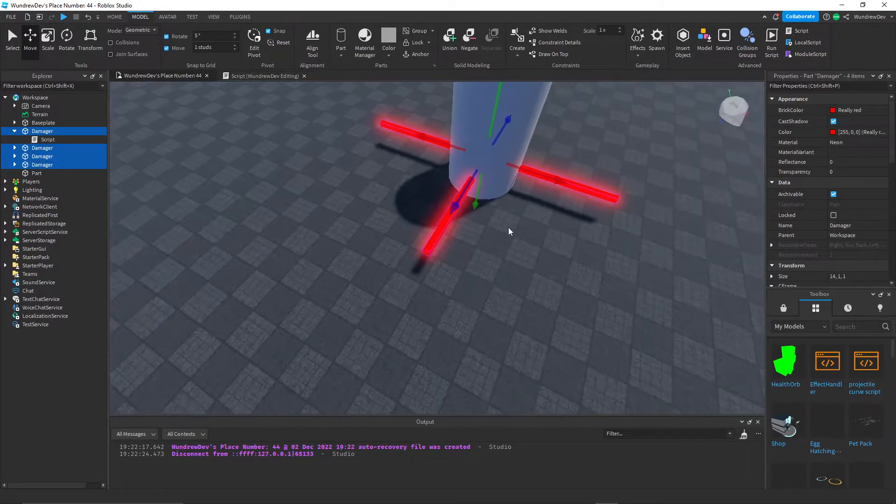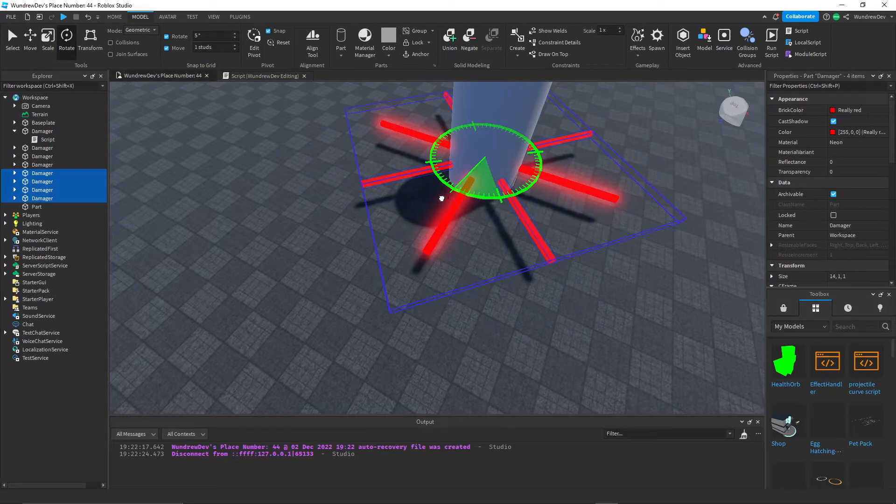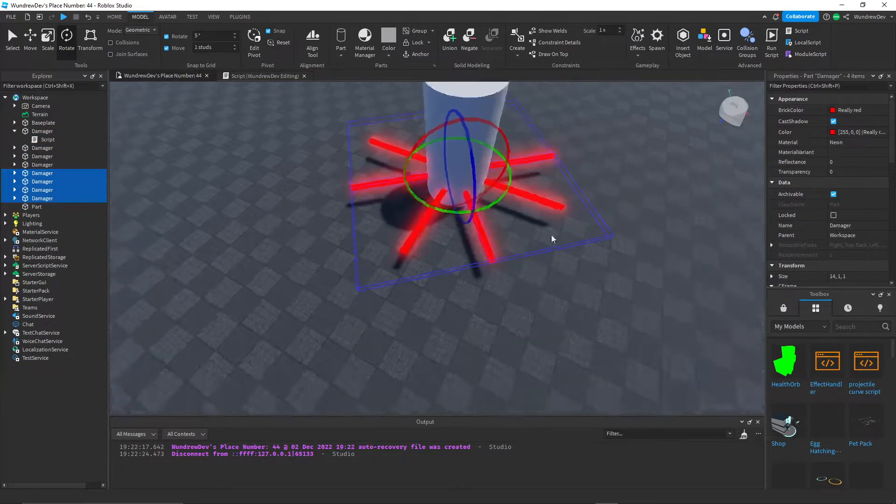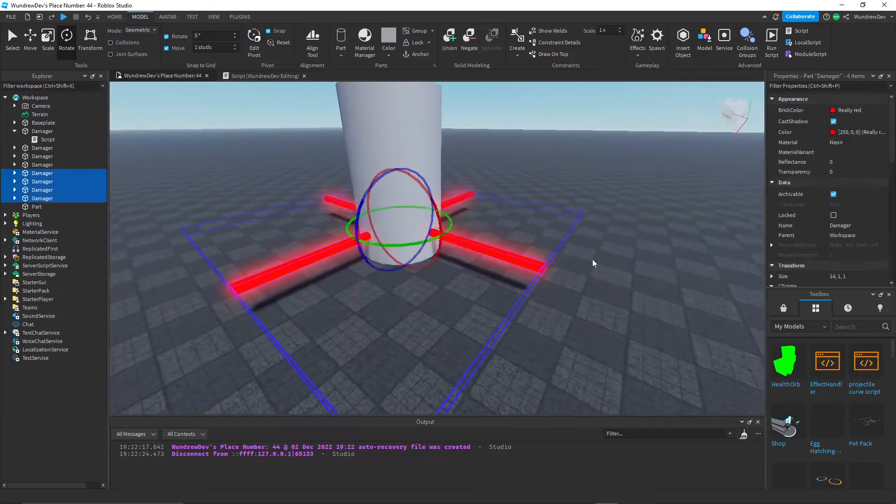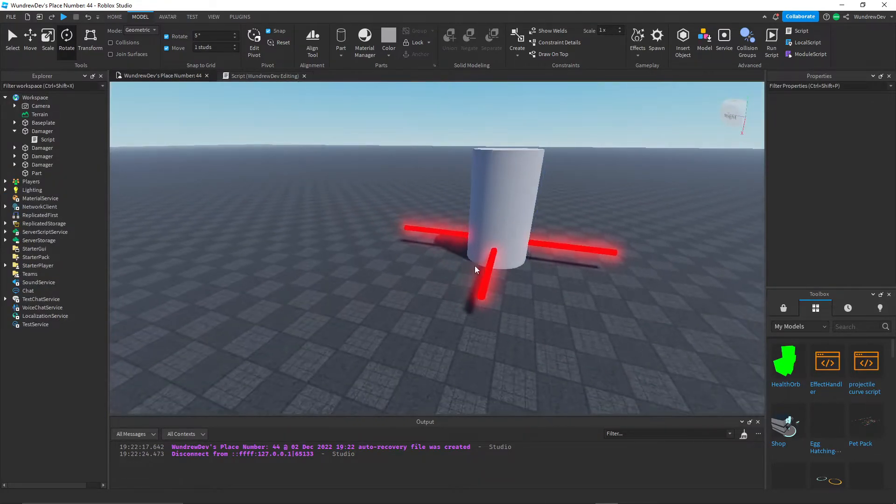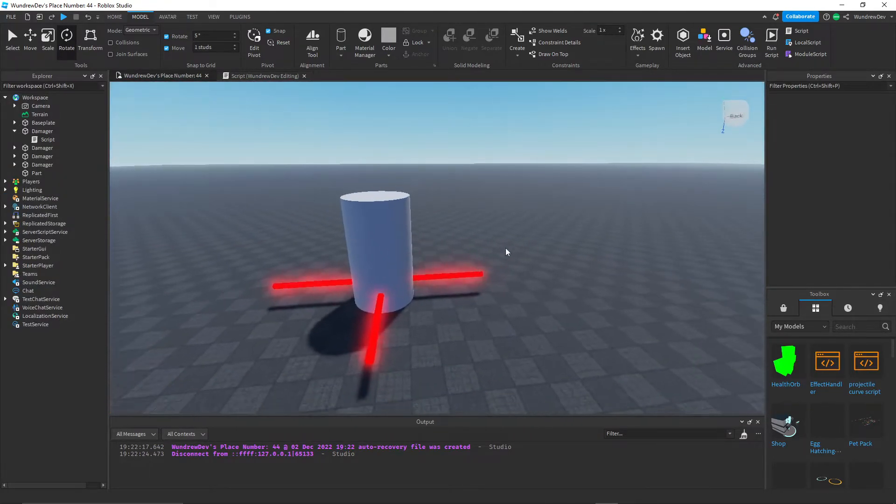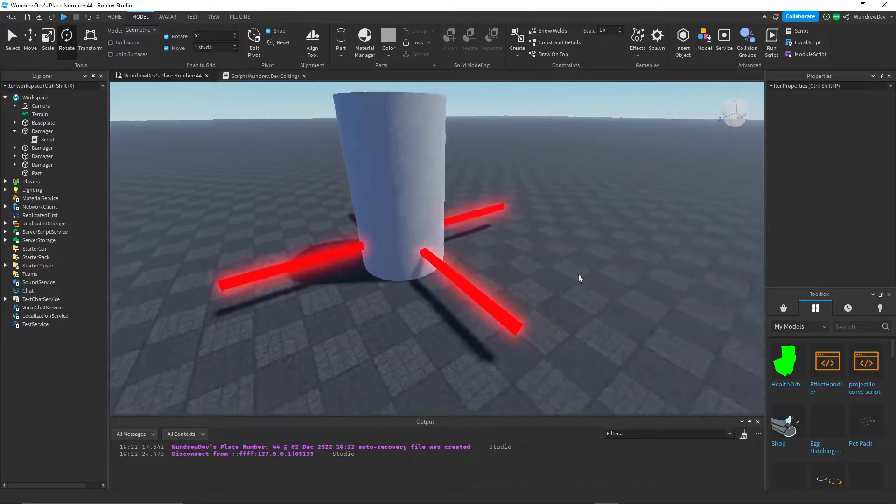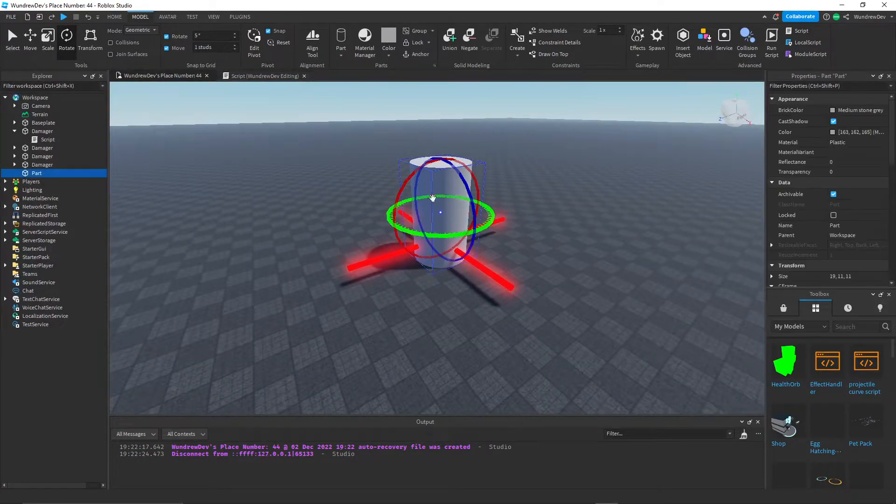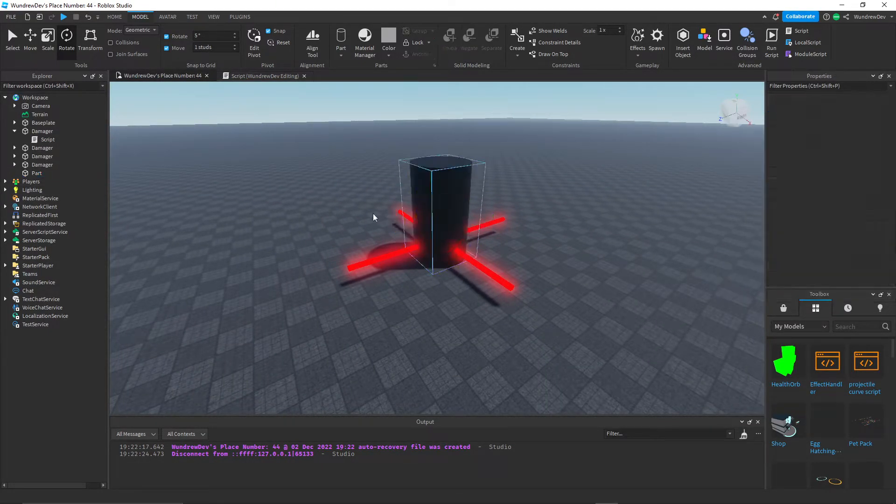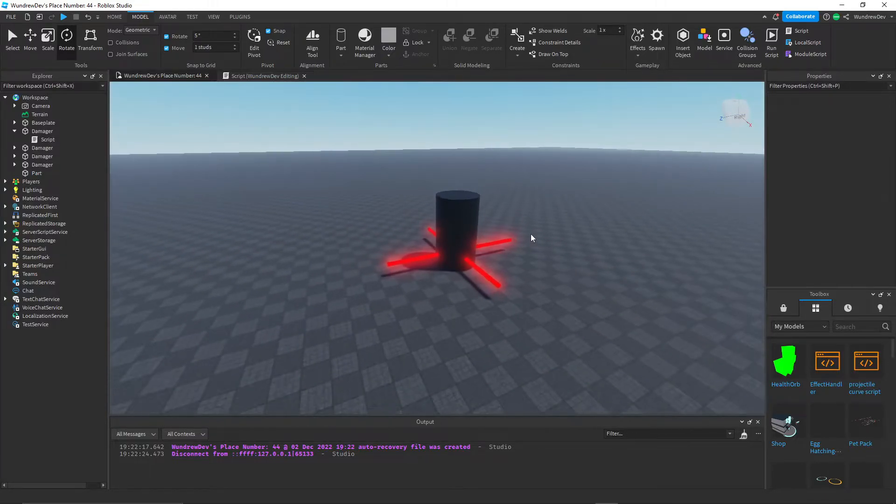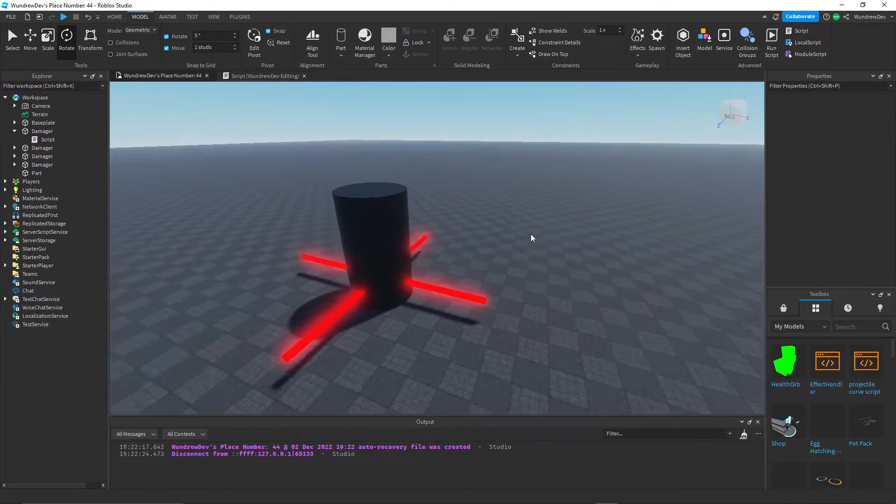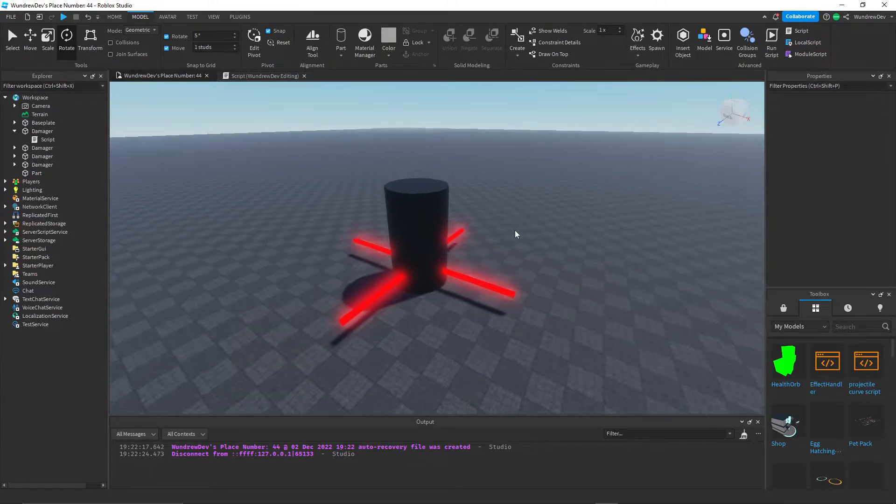You could duplicate it and then just rotate it like this. And that would look pretty cool. For this example, I'm only using four. And so now we have these five parts here. We have this middle part, which is supposed to hold all of them together. And in order to do that, we actually have to weld all of them.